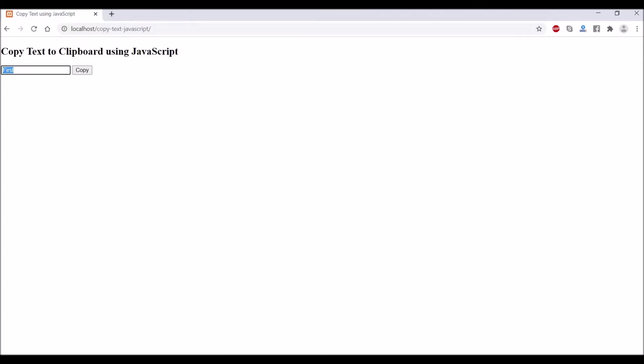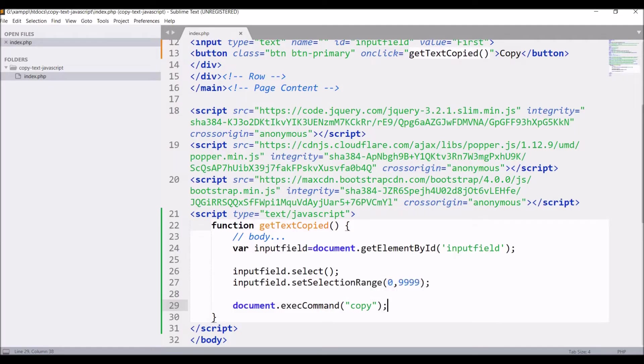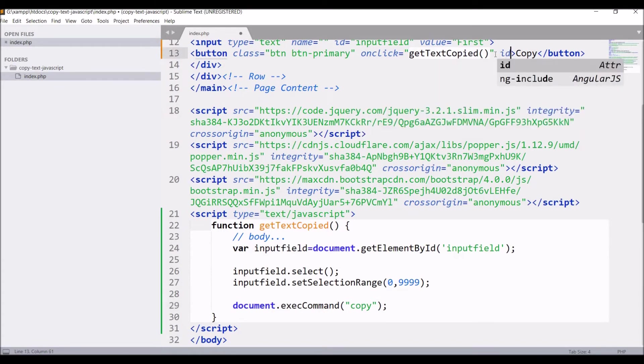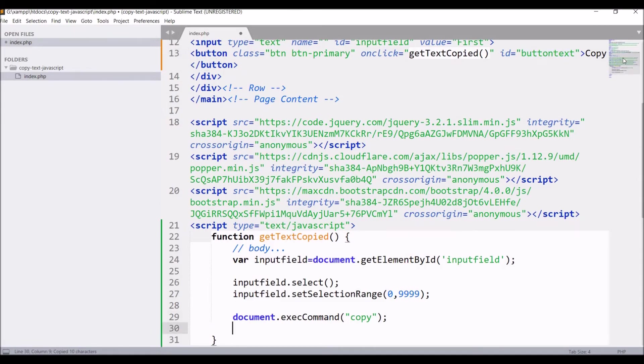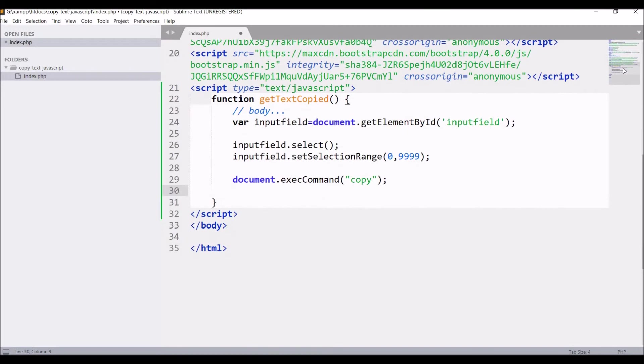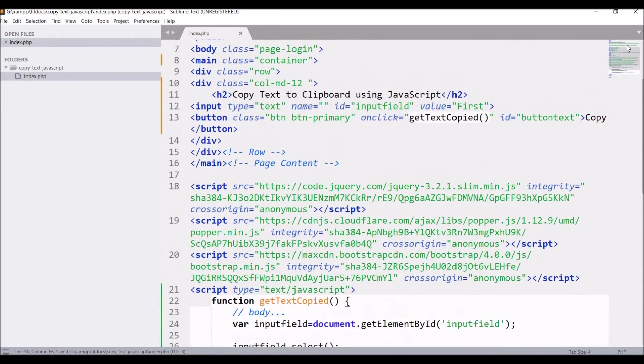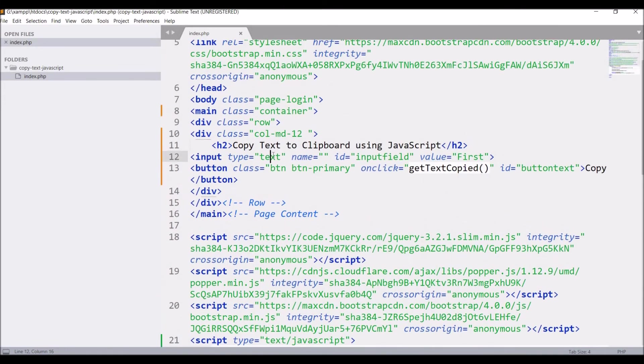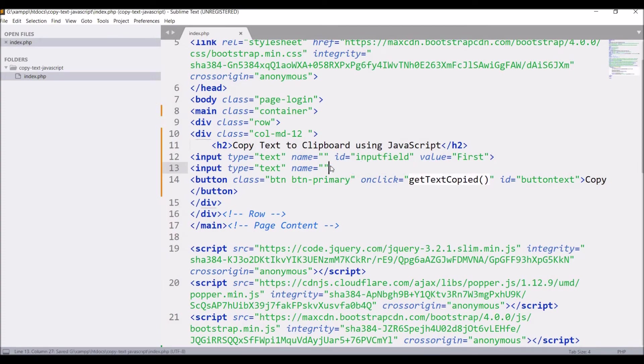Right now we are not able to tell if text is copied or not. So let's give an id to the button, let's say buttonText. And in script write document.getElementById('buttonText').innerHTML equals 'Copied'. Also let's add one more input field just for pasting the data.